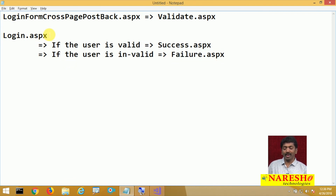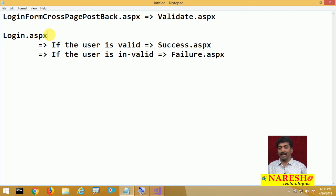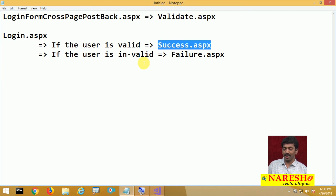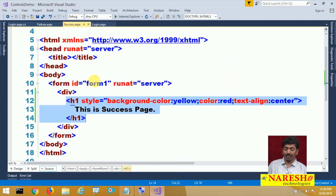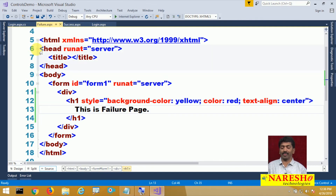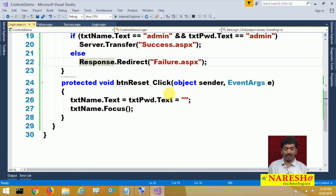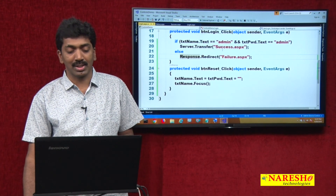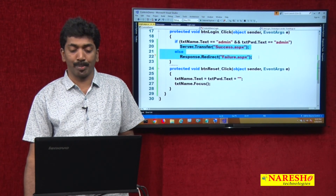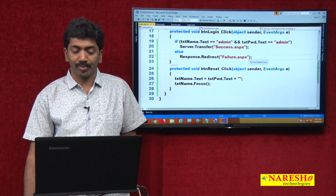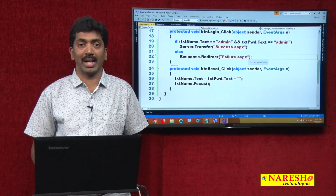Are we performing a postback or a cross-page postback here? First it is a postback — we submit data back to the same page, and from there we transfer control to another page: success.aspx for a valid user, failure.aspx for an invalid user. The main question is: what is the difference between Response.Redirect and Server.Transfer? There are a number of differences, and we will discuss them in the next video. Thank you for watching. For more videos, please subscribe to the YouTube channel Naresh IT.